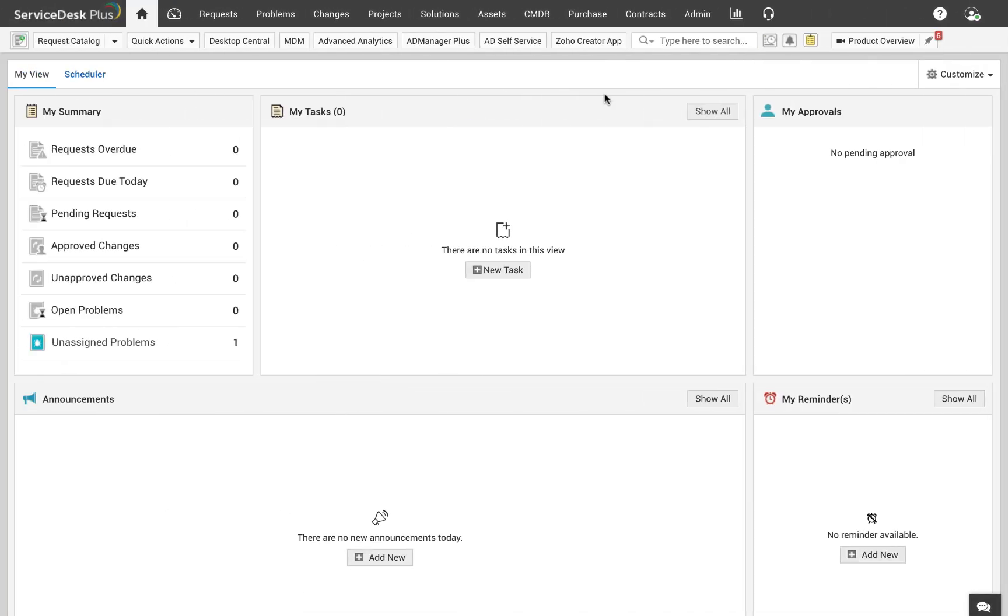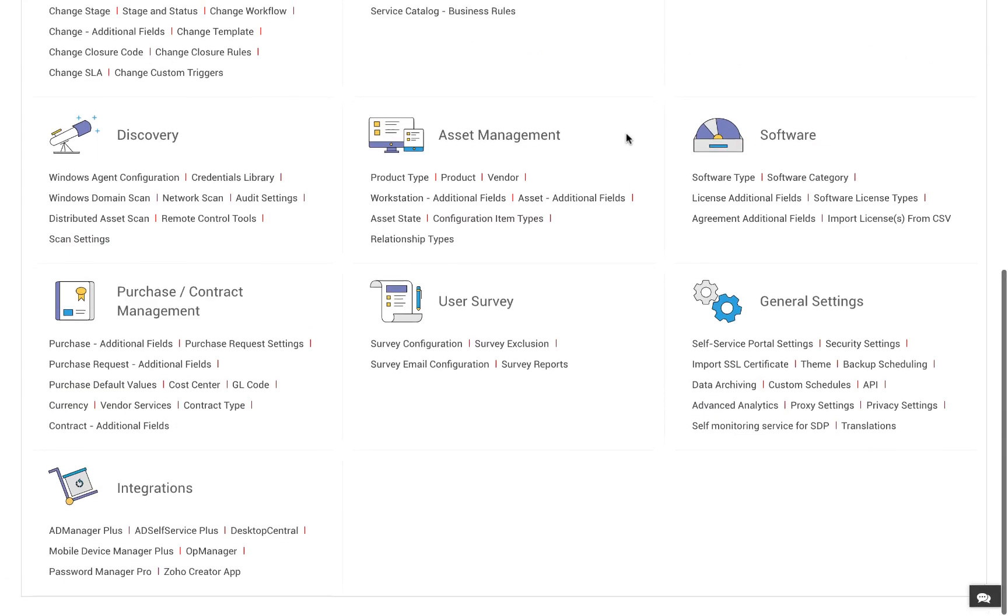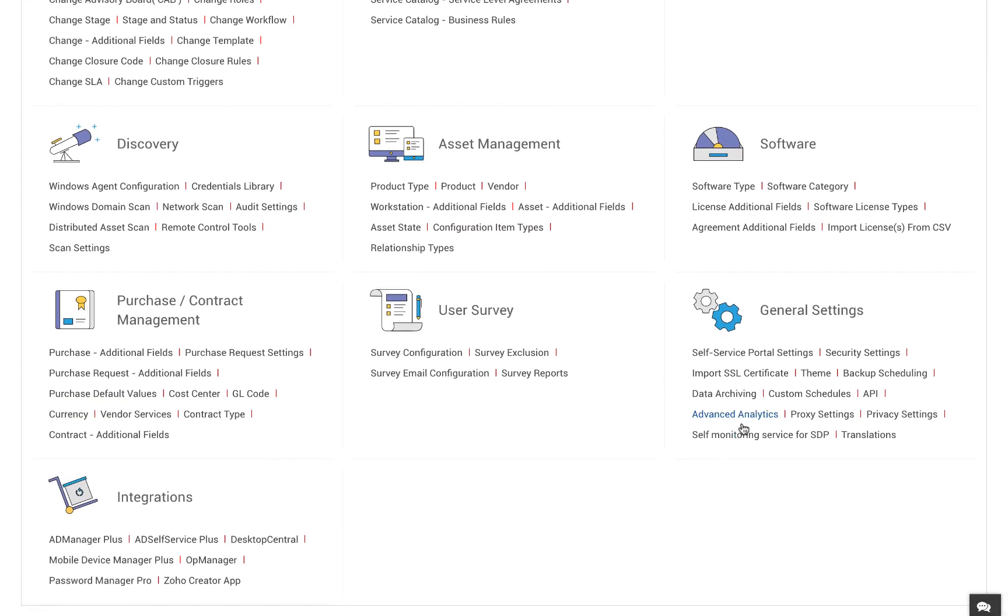If you watched this video so far you are probably a Service Desk Plus user so the screen should be similar. You just need to make sure that you have logged into Service Desk Plus with admin privileges. Click on the admin tab and choose Advanced Analytics under the general settings.